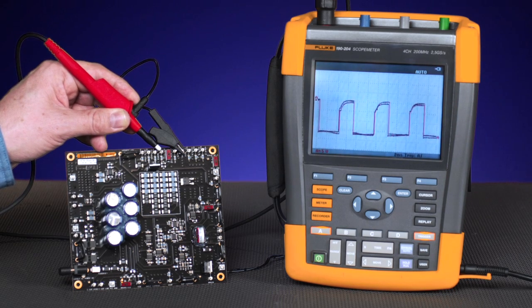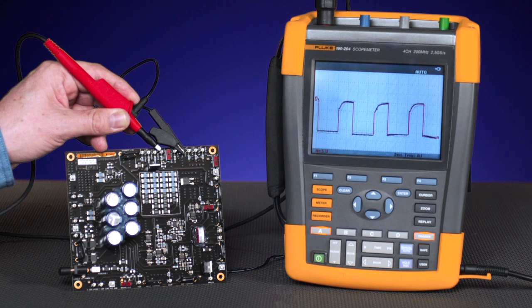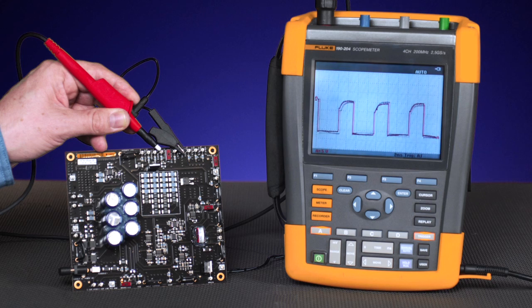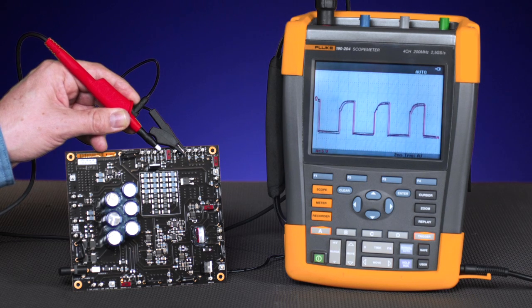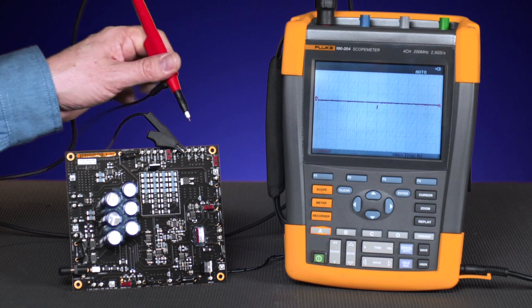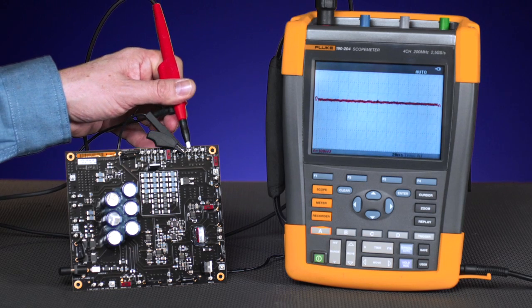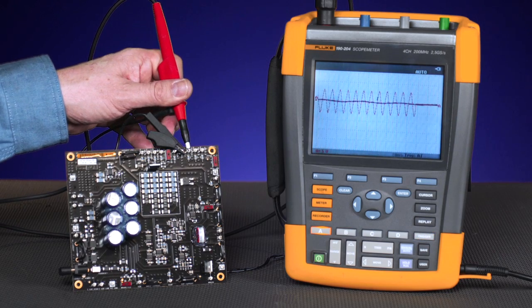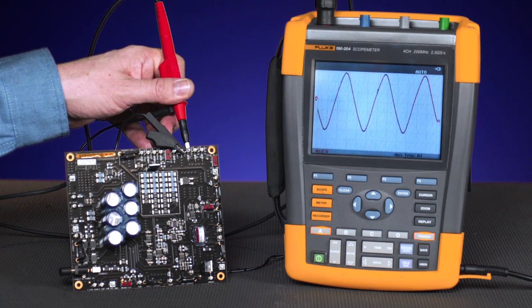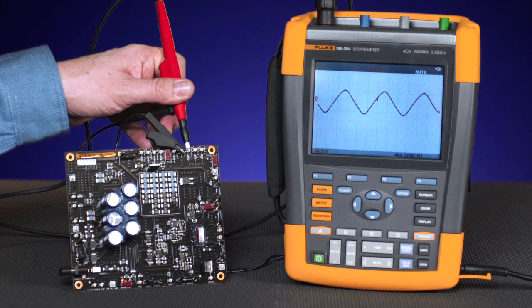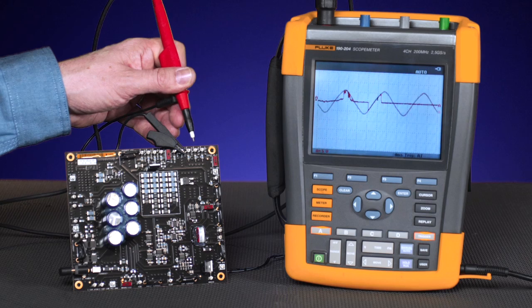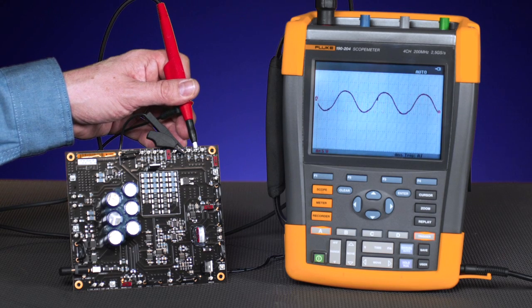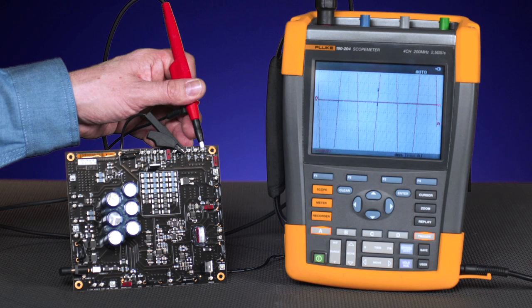After inspecting the switch, we can move to the three phase output signals, looking at the sine wave for any distortion. Looking at phase A, to phase B, and then to phase C.